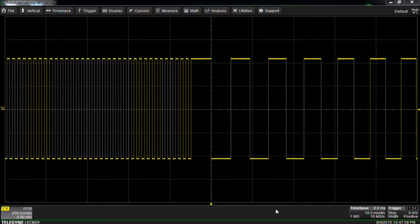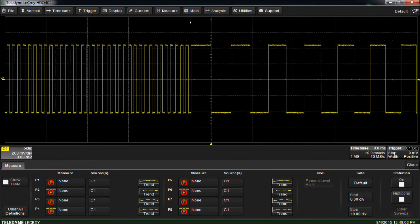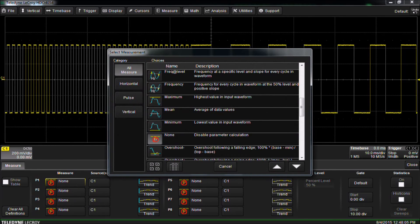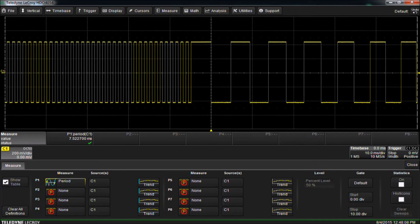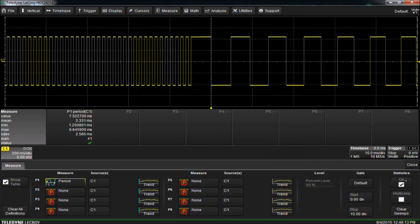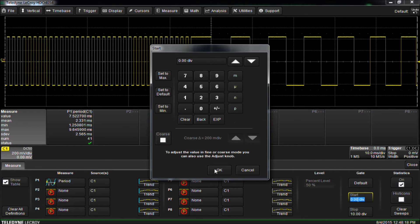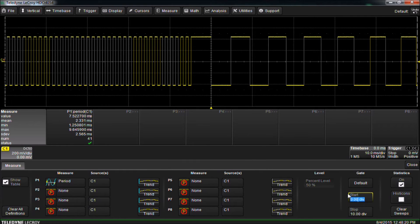We'd like to measure the period of a portion of the waveform. To do this, select Measure, then Measure Setup, and set P1 to Period. We would like to see the measurement statistics, so we'll check the box to turn statistics on as well. In the lower right, we can see the gate control, and we can set the start and stop limits in divisions where we want the measurement to take place.